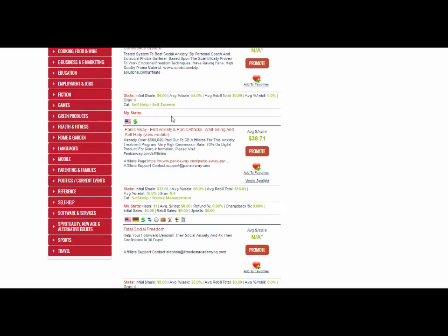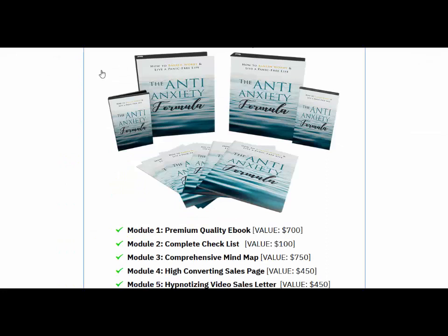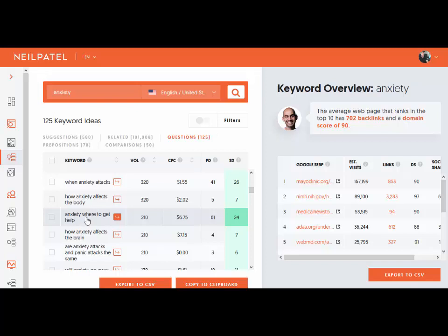Let me recap the whole process. First, choose a niche — head over to clickbank.com, browse the categories, and choose a niche where products are selling. Once you know your niche, head to Google, find a PLR product with a sales page, add your PayPal button — there'll be instructions on these websites. Buy the product once and you can sell it an unlimited number of times for $37. Then head over to Ubersuggest, find long-tail keywords related to the product you're selling, and make a list of ten to a hundred of these keywords.